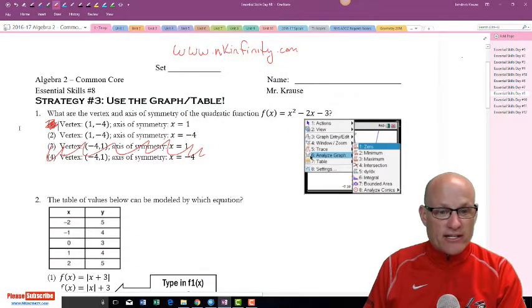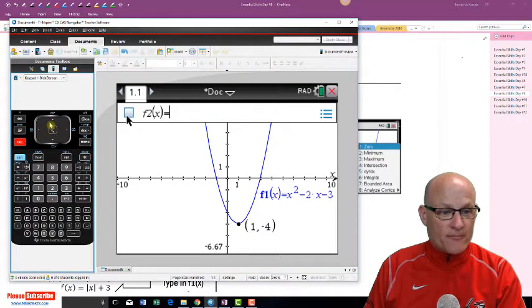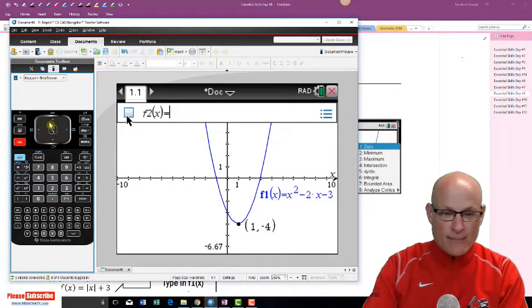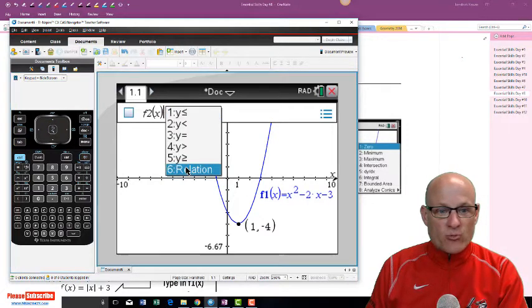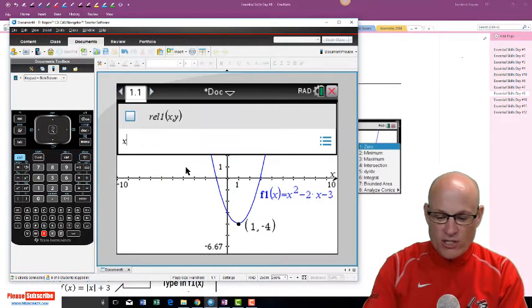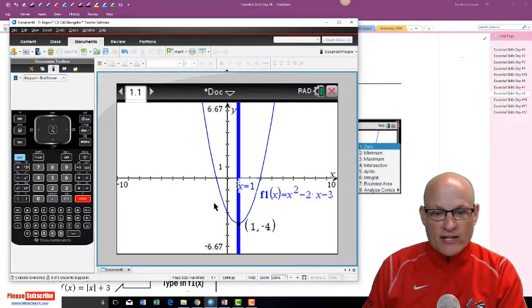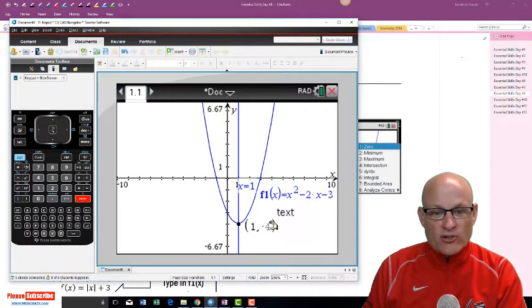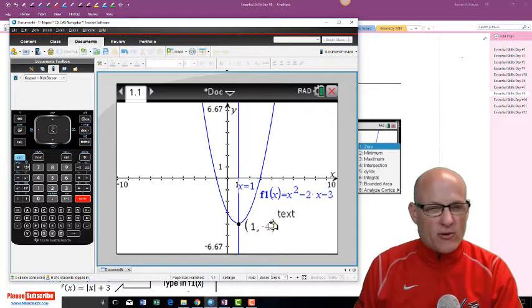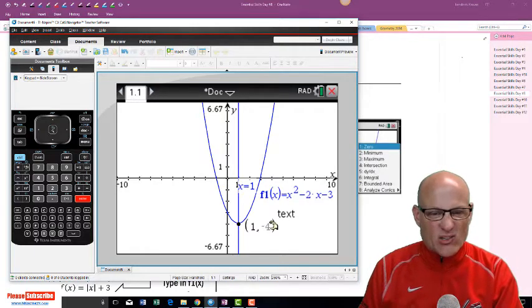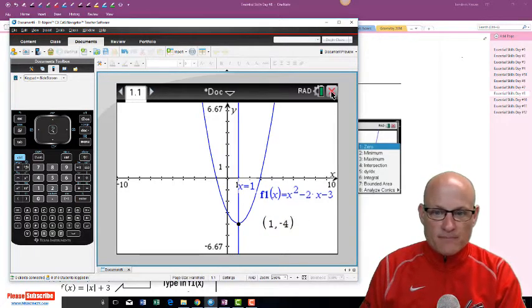The axis of symmetry is x equals one. Now if your calculator has been upgraded to the latest software, you can graph the relation and then write x equals one to see if it works — and there's the line x equals one, your axis of symmetry.